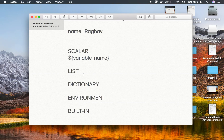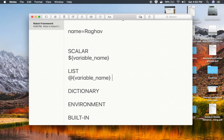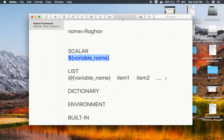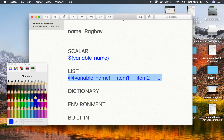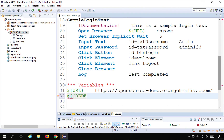Now we have the list variable. For this variable we use the syntax @ and then curly braces and then the variable name, and then with tab spaces we can give the items — for example, item1, item2, and so on — because this is going to be a list. Let me show an example. I will go back to my variable section and create a variable called @{credentials}.